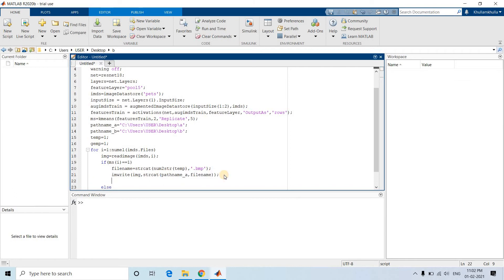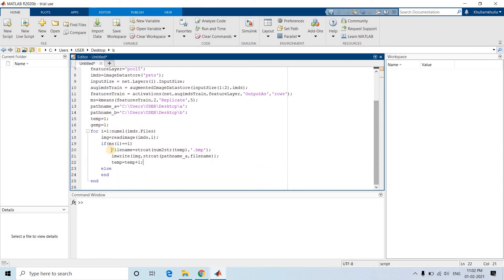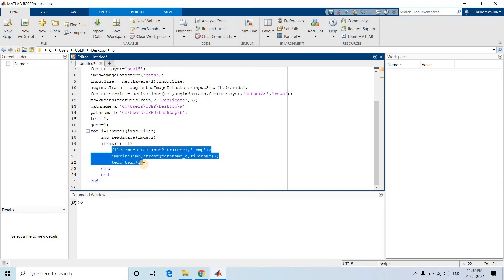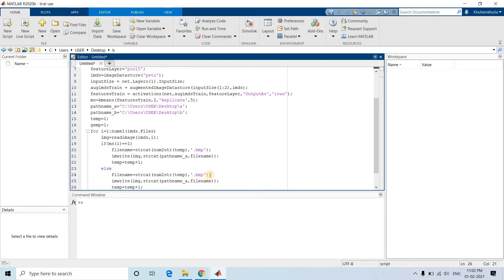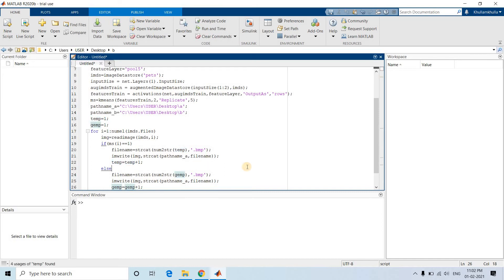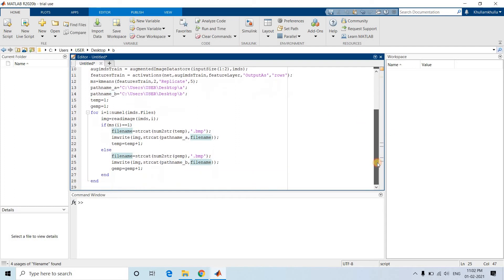Images belonging to the first cluster are stored in folder A, and temp is incremented with temp = temp + 1. In the else branch, the same logic applies using a counter variable 'gem', and images are written to pathNameB using string concatenation, then gem is incremented with gem = gem + 1.